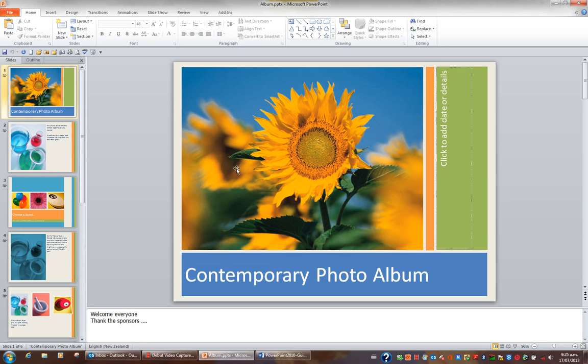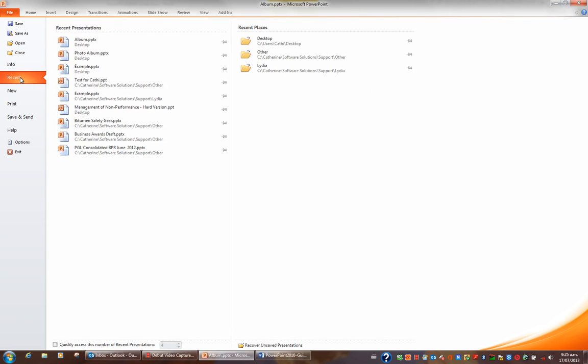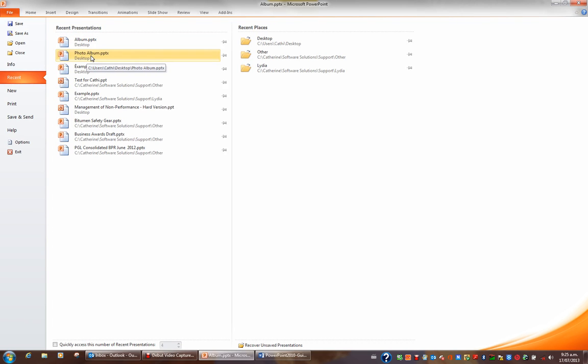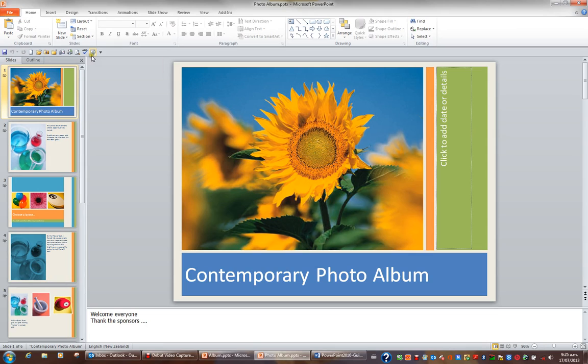I could open another file by going to file and going to recent. Recent is when I want to open a file that I recently created. And here's my album and photo album. So I'll click photo album. And now I have two files open.